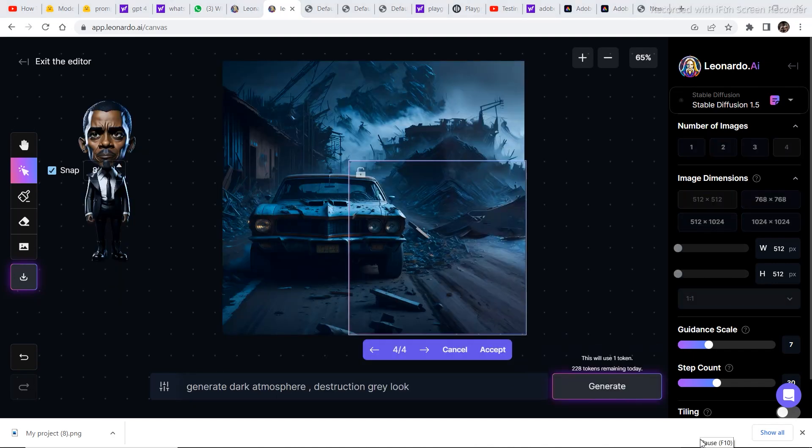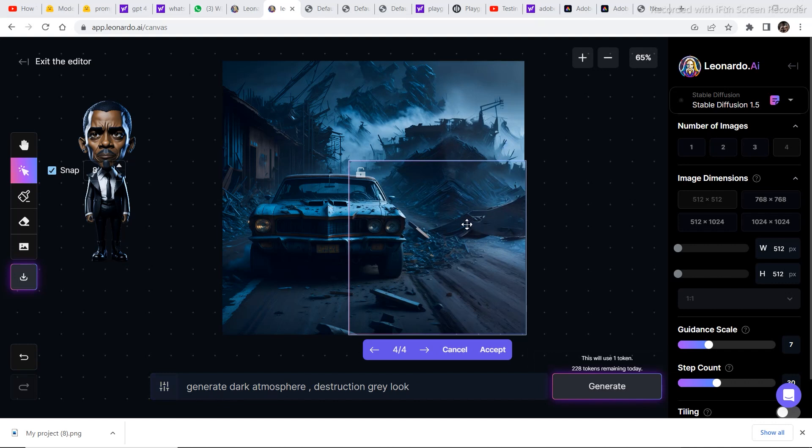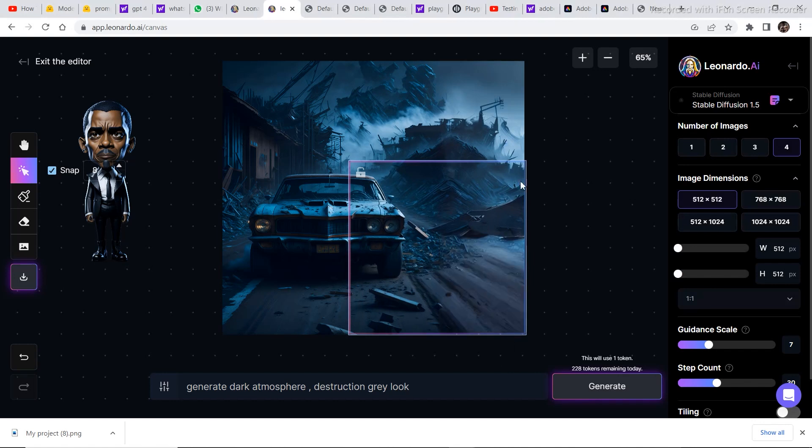The previous prompt didn't work for some reason. So I changed the prompt, generate dark atmosphere destruction gray look. And I generated both the parts of this image. Click on accept to finalize the image.